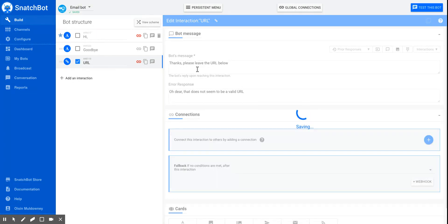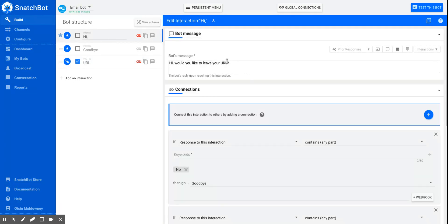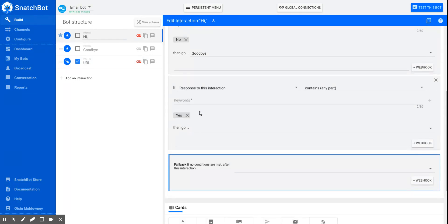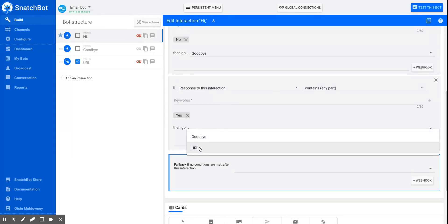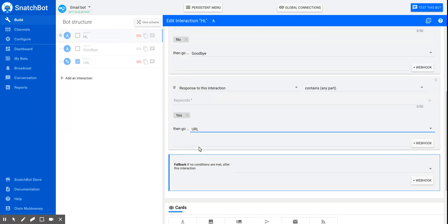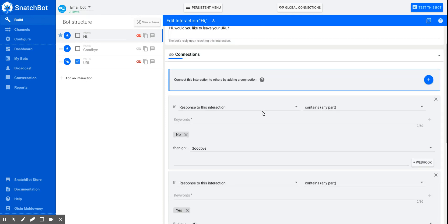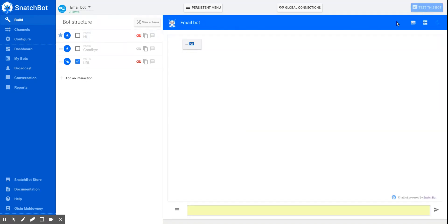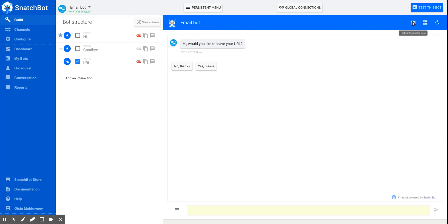Let's just link it up to the question, 'Would you like to leave your URL?' So if the response contains yes, then we'll go to this one we've just created. Now, I'm going to test these interactions, but notice up here we have the highlight extracted data button. You need to put that on.